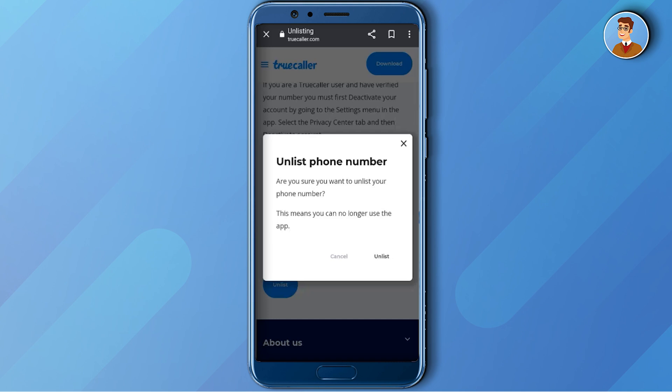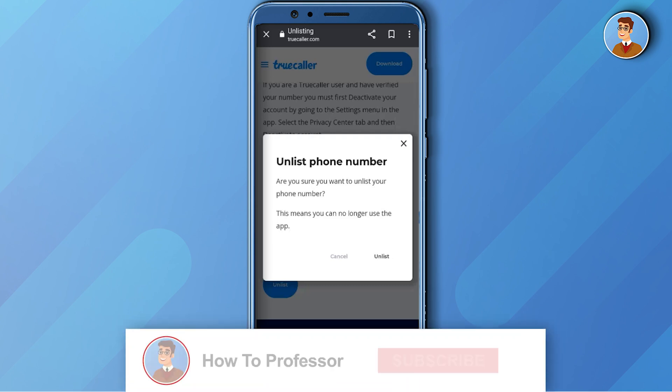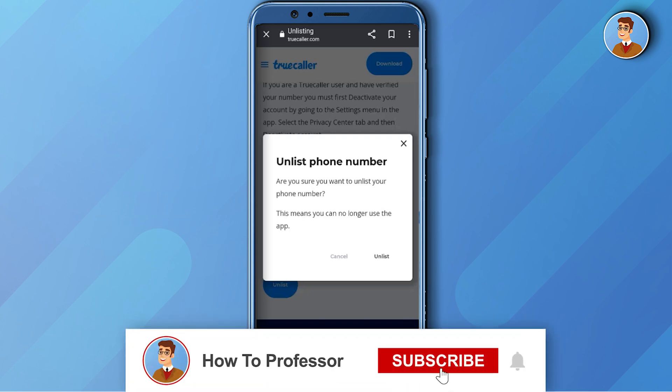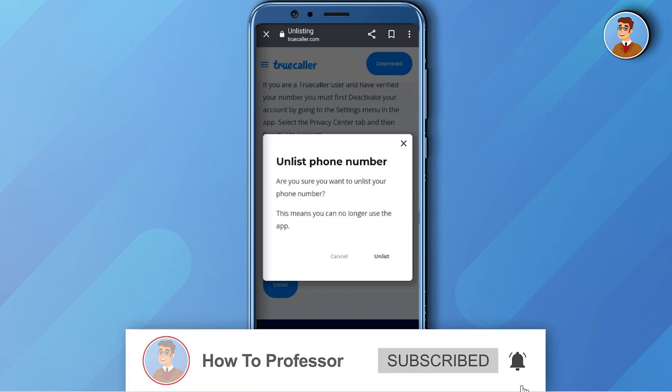You will never be able to sign up from that same number on Truecaller ever again. That's it — thank you for watching, and do like and subscribe to my channel. Take care!